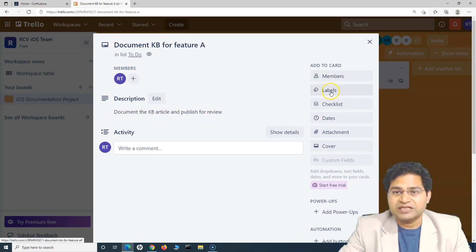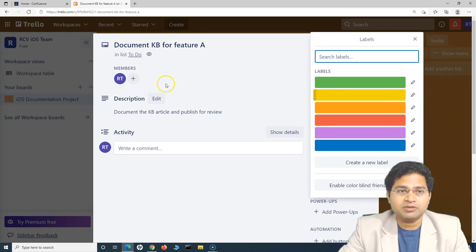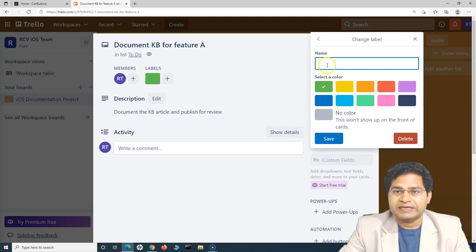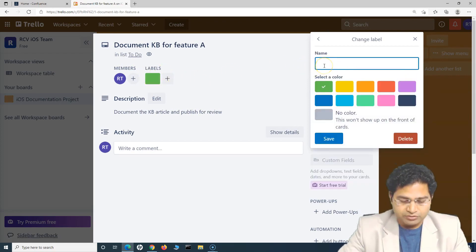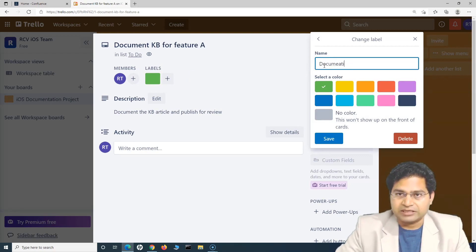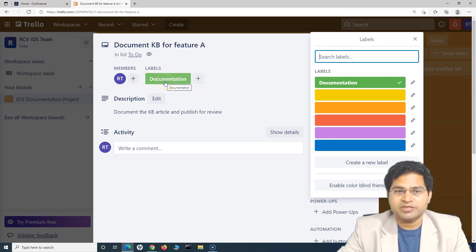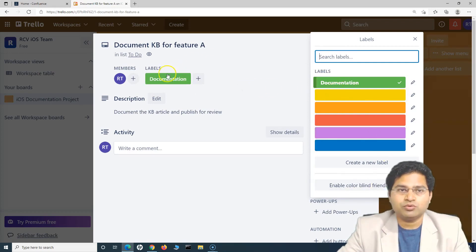On the right-hand side you have labels, which are very important. You can label work items based on different color coding and also create new labels. For example, I can generate a label, edit it, and specify the name — say 'Documentation' — and save it. You will see the 'Documentation' label has been saved. Similarly, you can create other labels and use them on the cards that will be created.